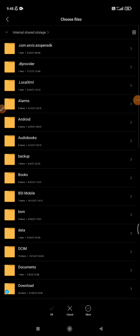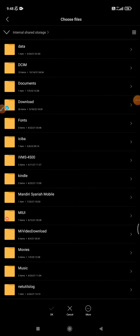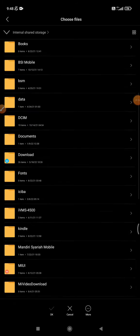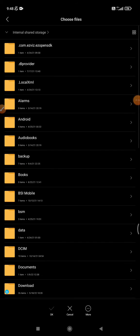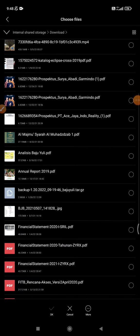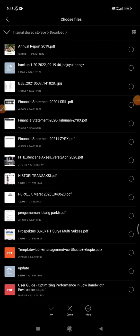It can scan your phone storage, for example internal storage, and you can find any files that you want to upload to that thread. For example, I will find the download files and send this PDF file.